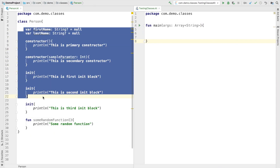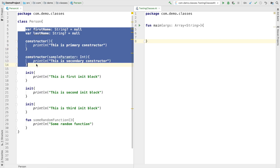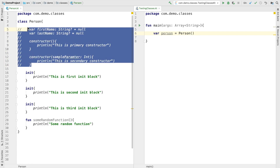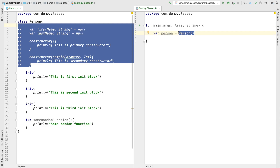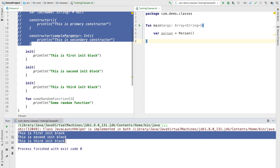It's the same class we saw a few moments back. It has attributes, a parameterized constructor, a non-parameterized constructor, a few init blocks, and a function. Let me remove the constructor and the attributes and keep only the init blocks. I'll create a variable — person — invoking the default constructor. Even if you don't declare any constructor, by default any class gets a primary constructor. Running this code, you will observe that the first, second, and third init blocks all get printed in the order that they have been written.